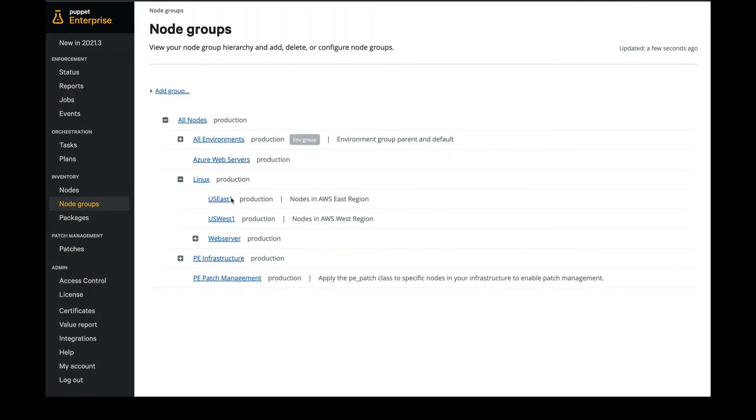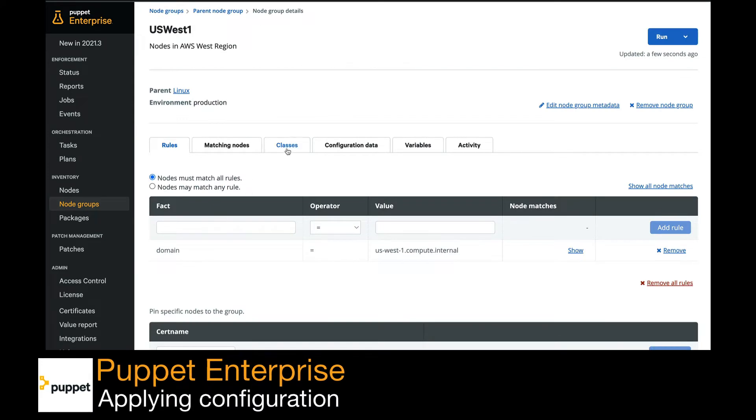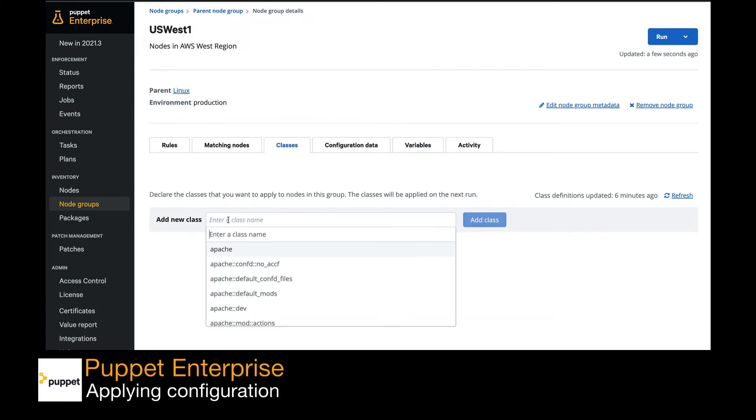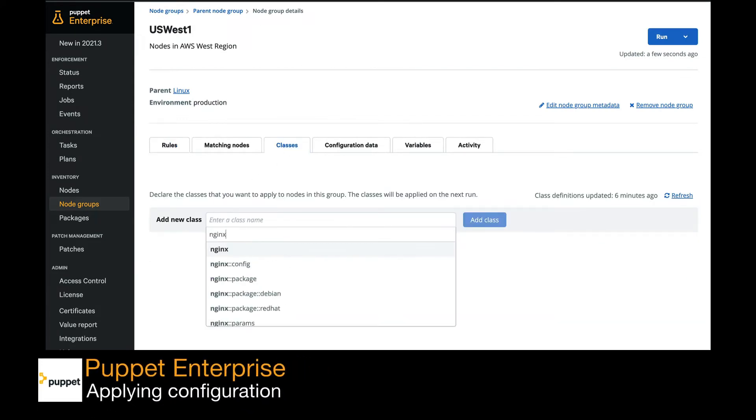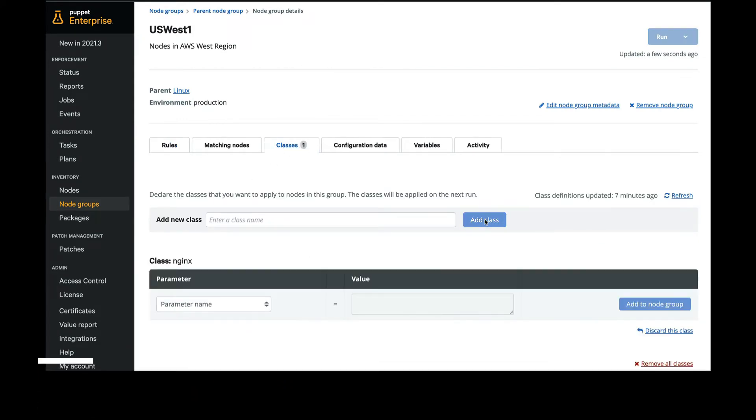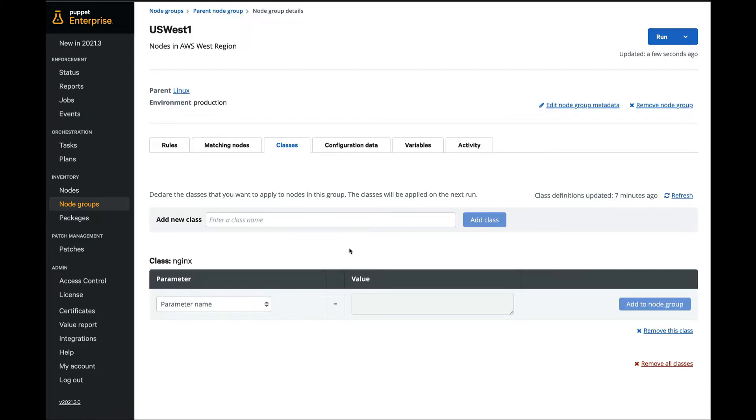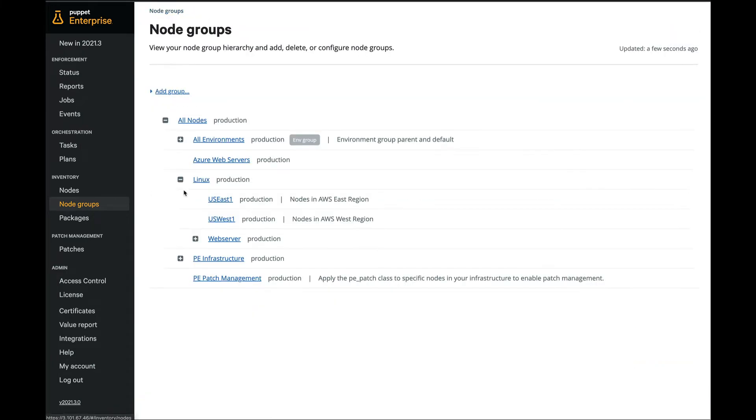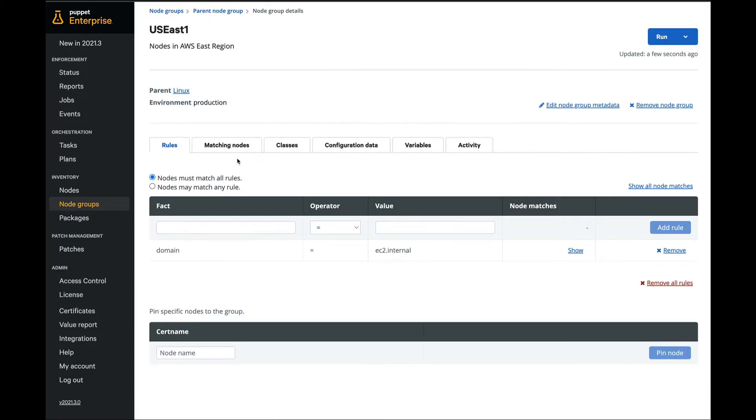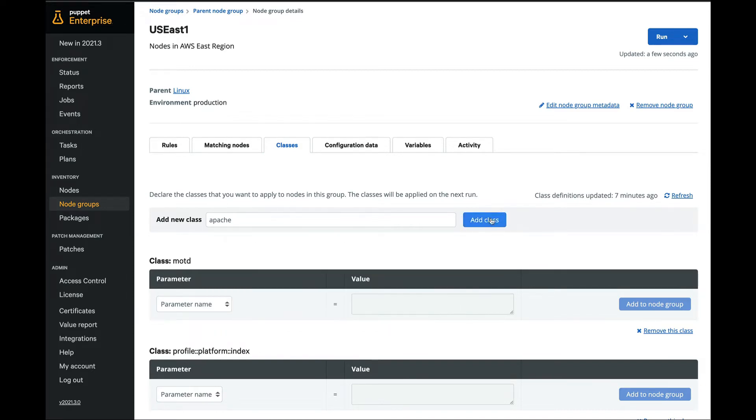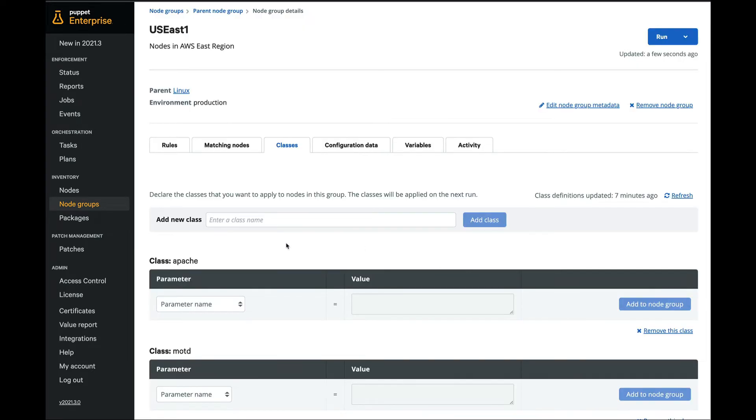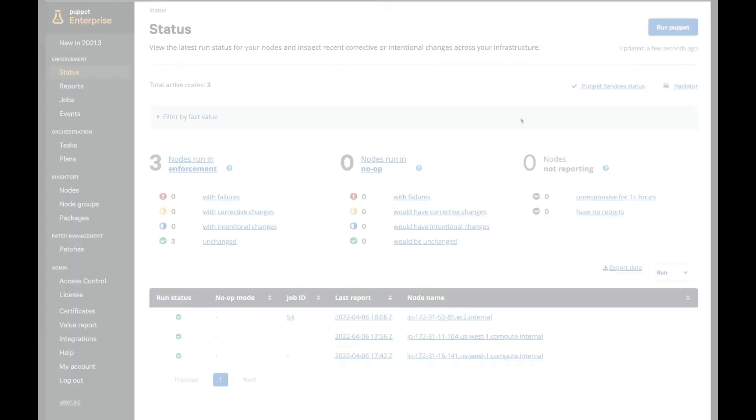Now we will complete the setup by telling Puppet Enterprise what to do with systems in each node group. First we'll select the NGINX class for the West node group and then we will select Apache for the East node group. Any systems that fall into those respective node groups will automatically receive the configurations that we've selected.